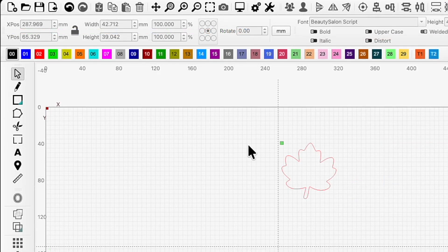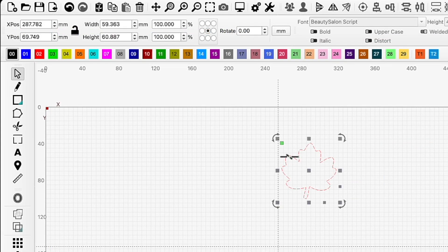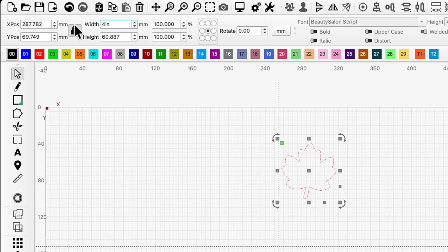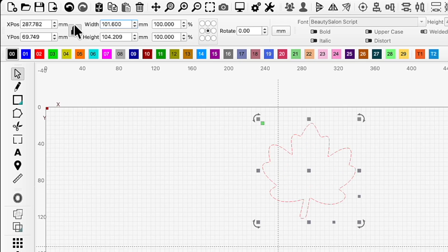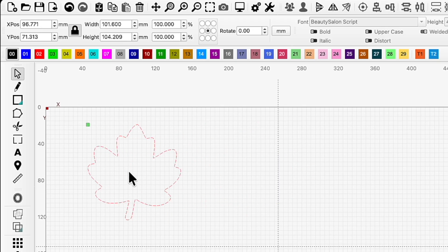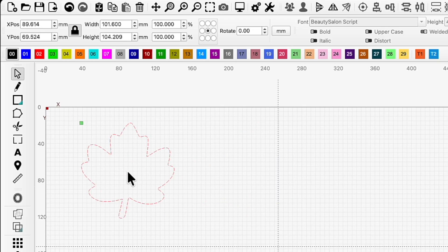Now I'll resize my design. I know I want it to be 4 inches tall, so I'll make sure that everything is selected and that my aspect ratio is locked. Then I'll enter 4 inches into the height field to resize the leaf. Once that is finished, I'm ready to add the name text box that I'd like to use for my variable text.